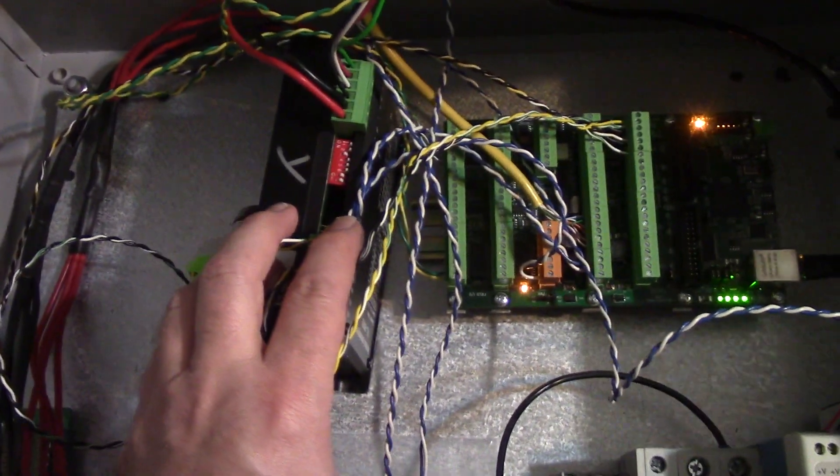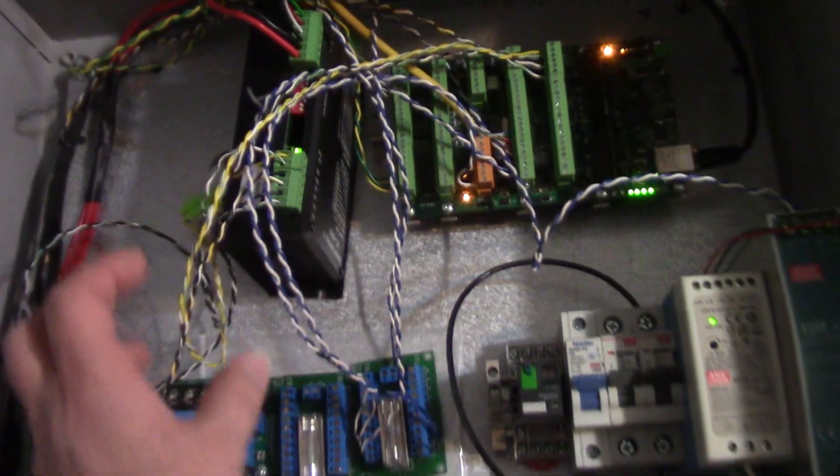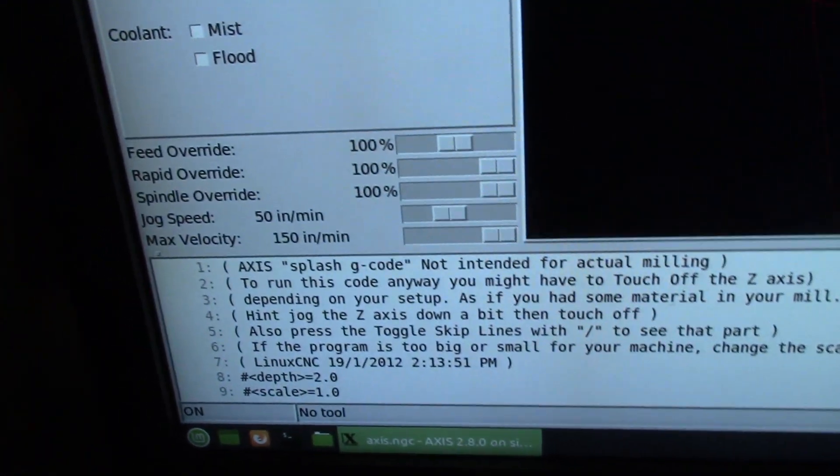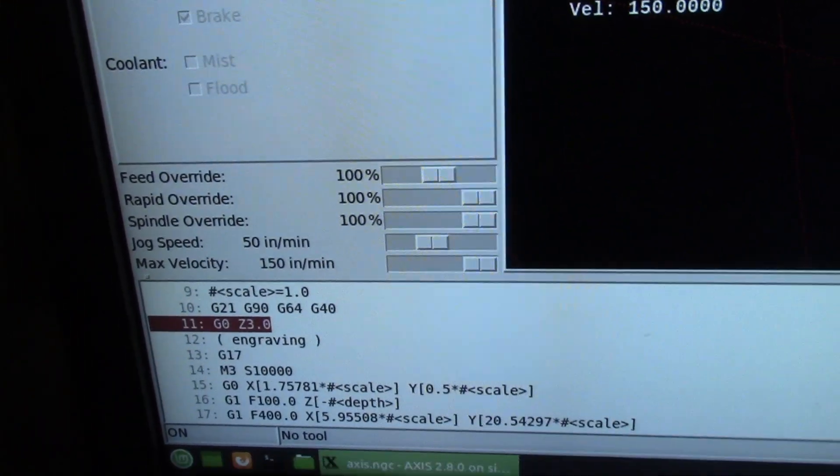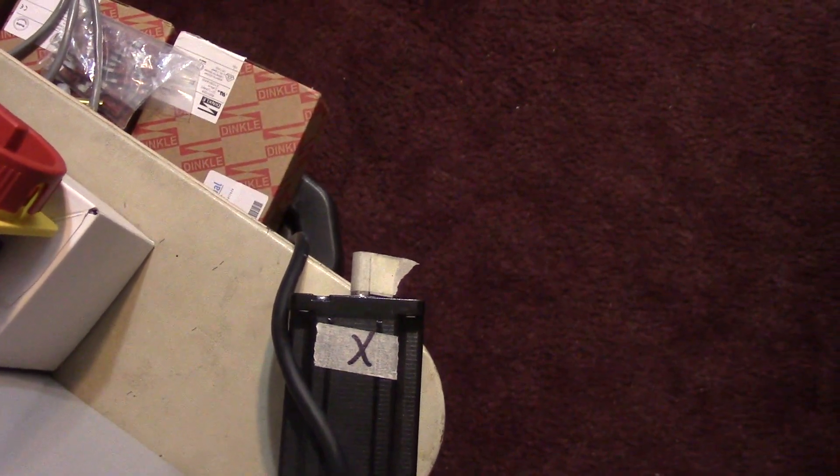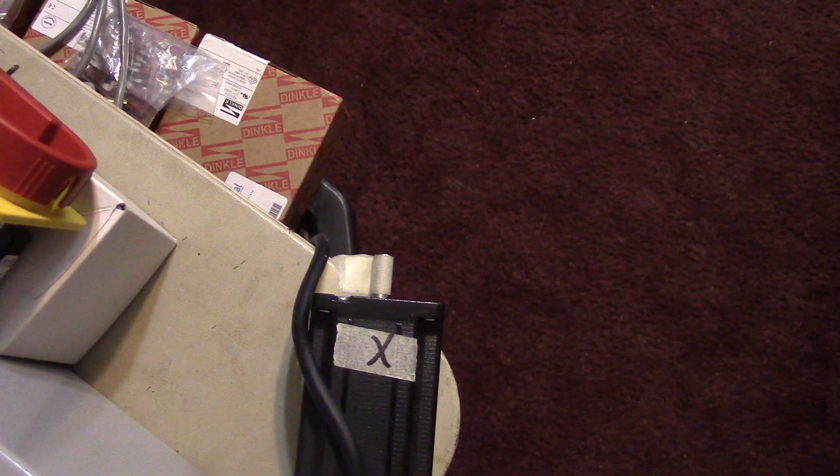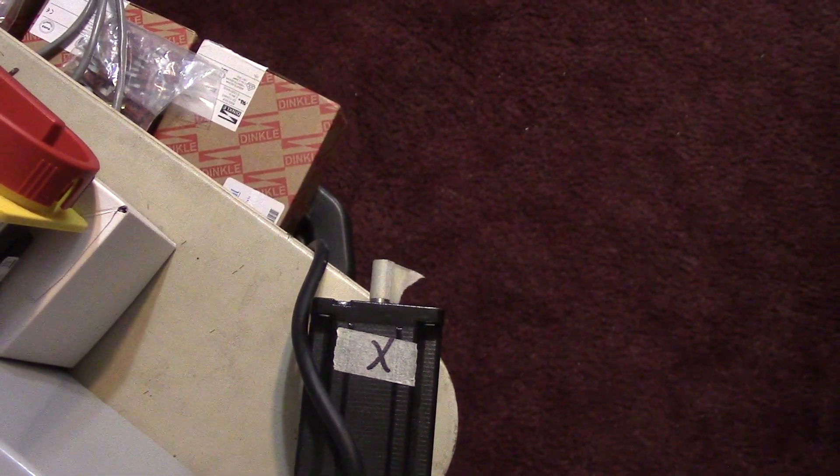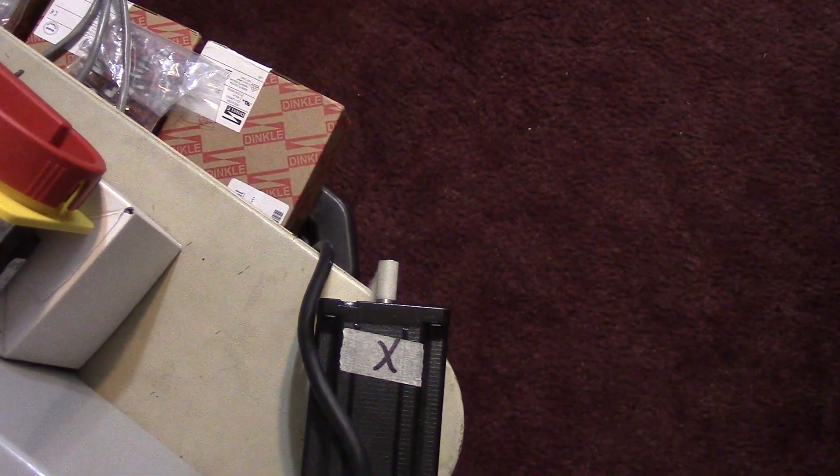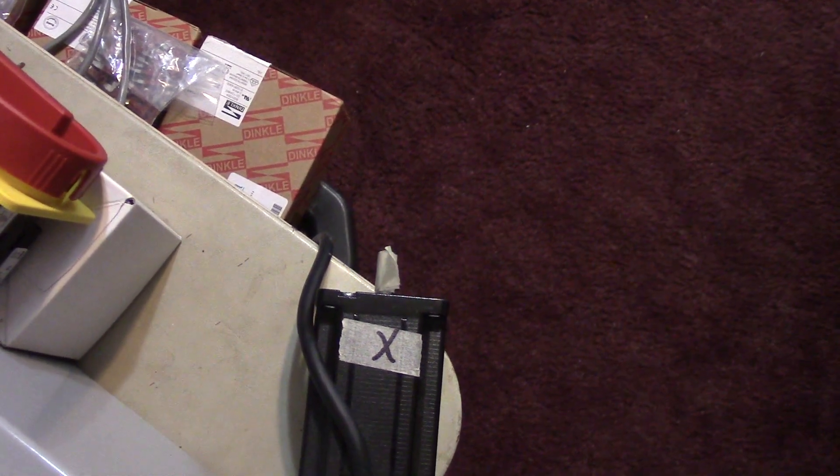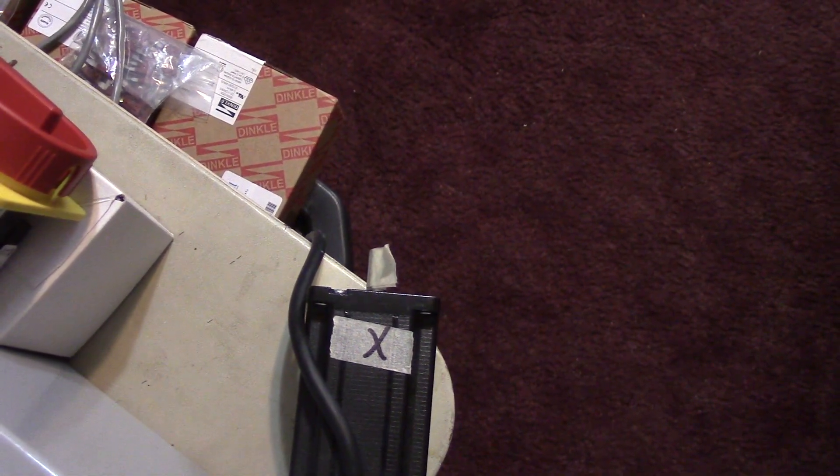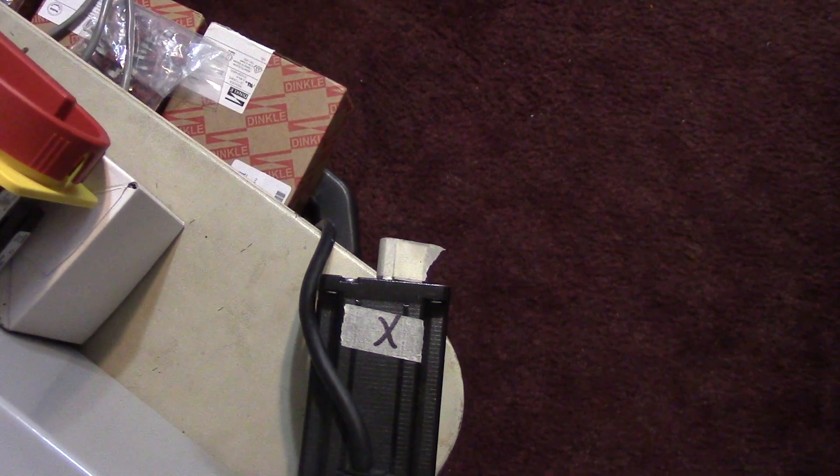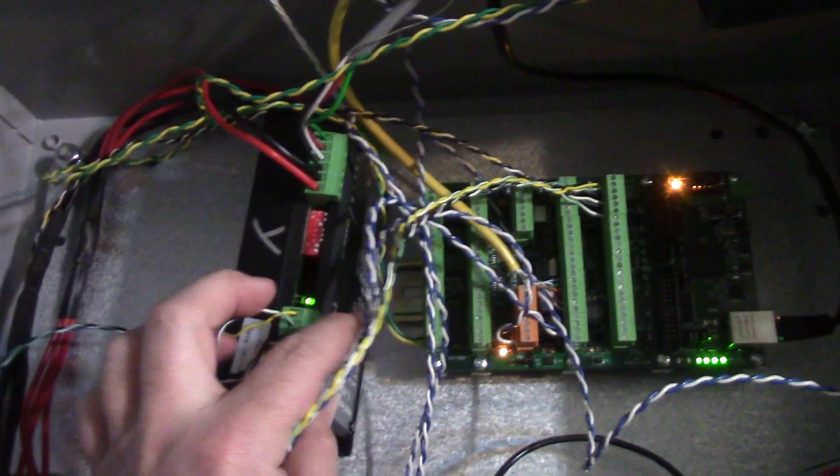All right, I've got the Y drive in here and got this all loaded up in Linux CNC. So let's see what it does. Touching the enable now. On, off, on, off, on, off. Looks like that drive is ready to go.